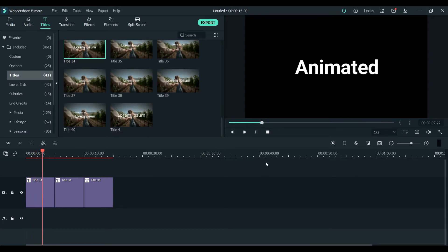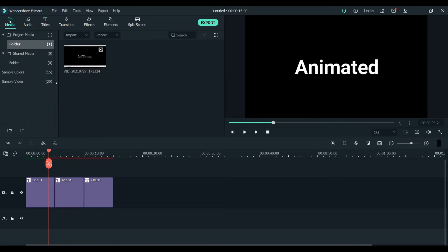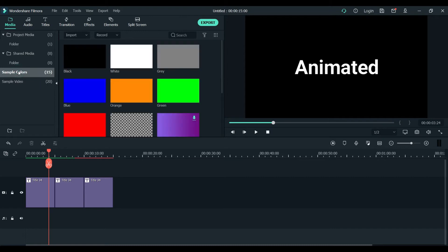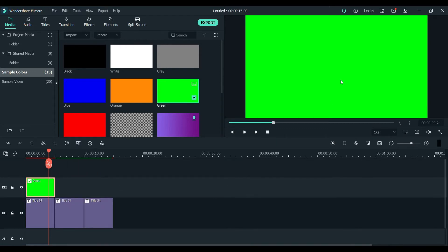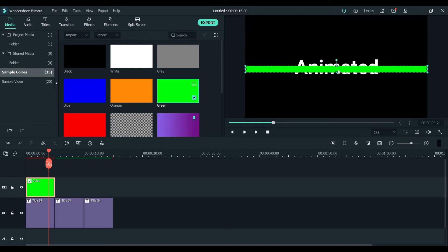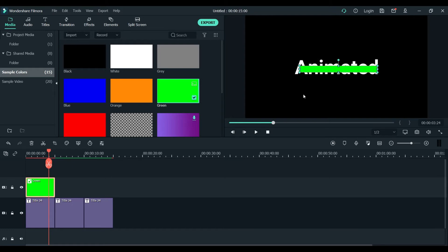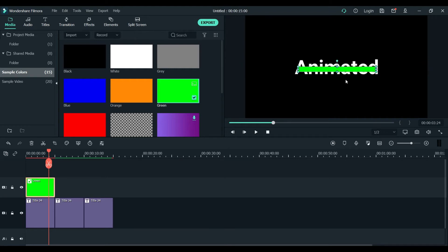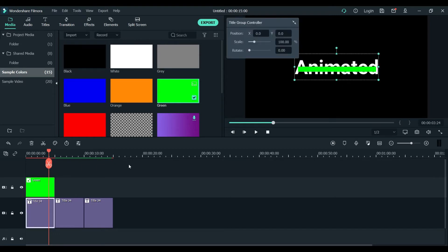The first part is almost done - the text is placed here. Now we will add some green screen effect. What we will do is go to sample colors in the media section. You will bring this green screen effect here on the timeline and drag it, then make it according to the size or proportion so your text can fit in.